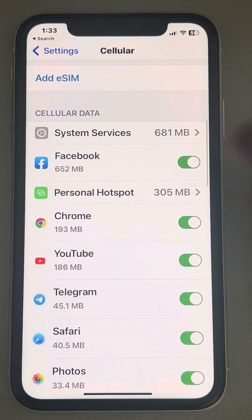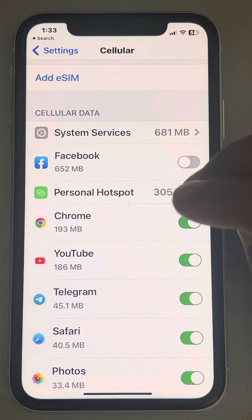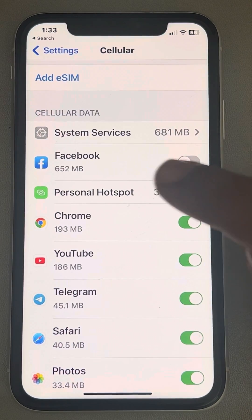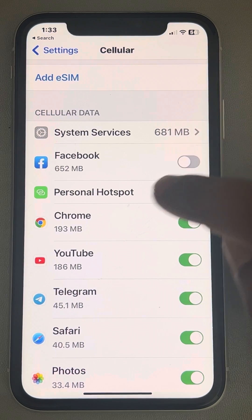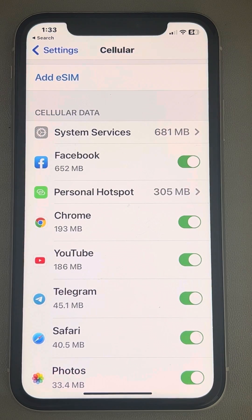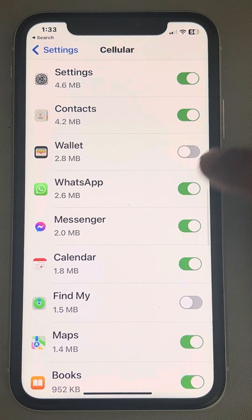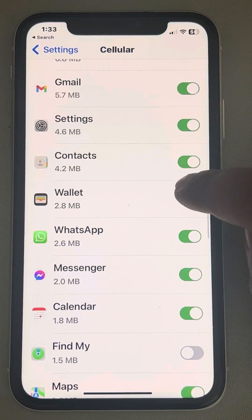If a particular app has been turned off in the Cellular section, it will not work on cellular data. So make sure that the particular app you are facing the issue with has its cellular data option turned on in the Cellular section. Check and if there are any apps with which you are facing problems, just turn them on.